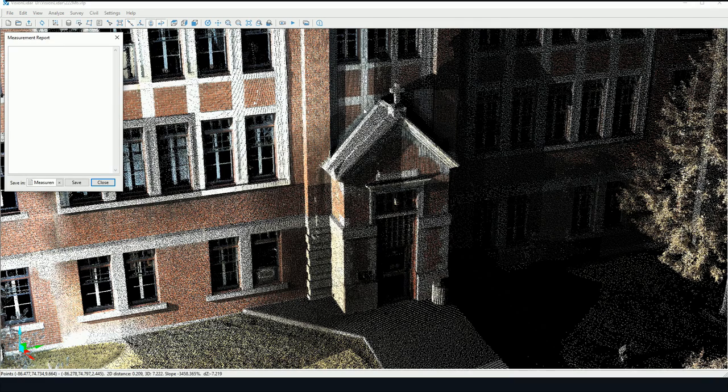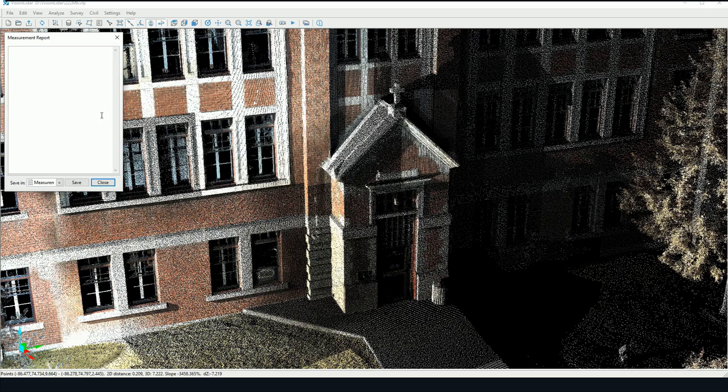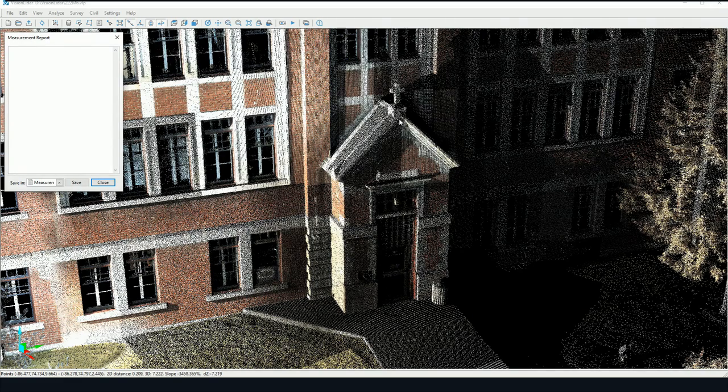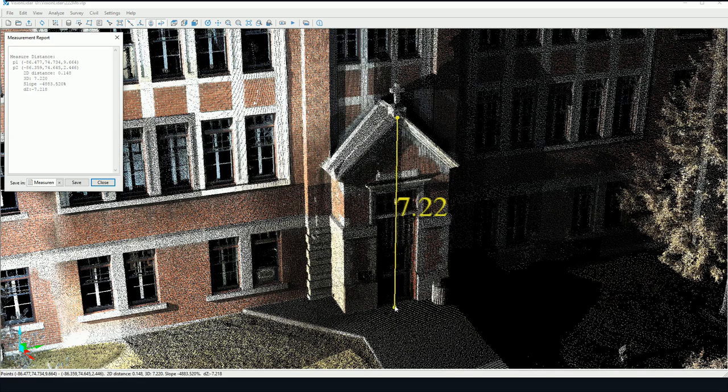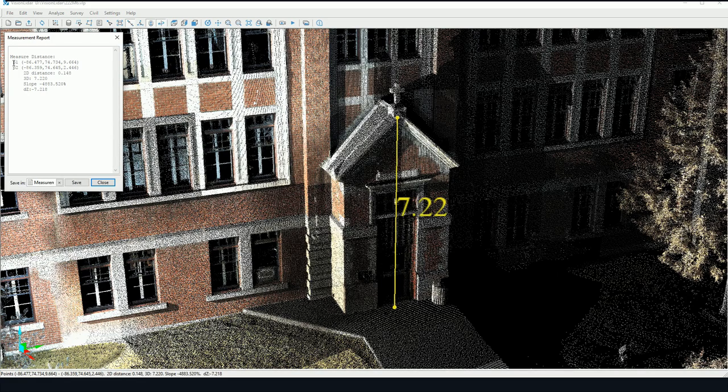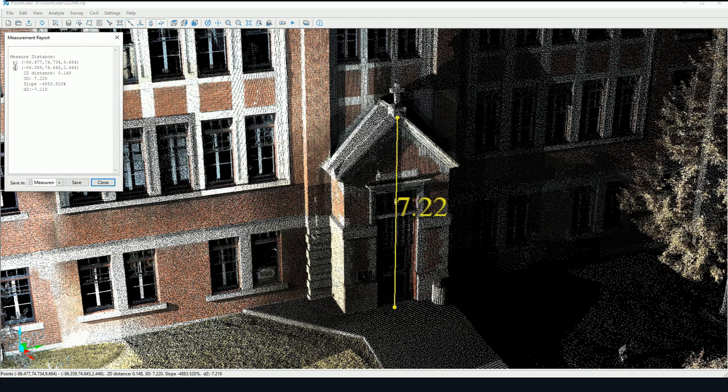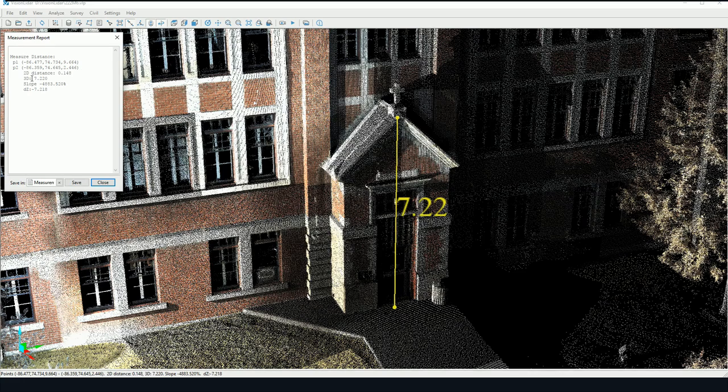You get a measurement report here, but the software requires that you pick two points on the screen like so. You'll have the coordinates of the first point picked and the coordinates of the second point picked, as well as the 2D distance and the 3D distance.